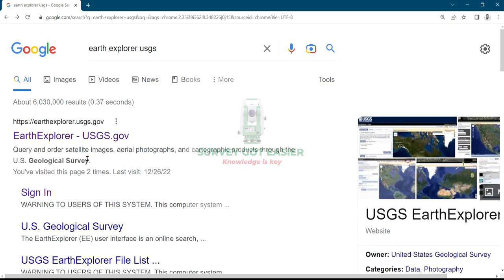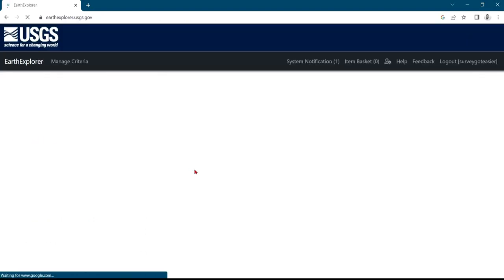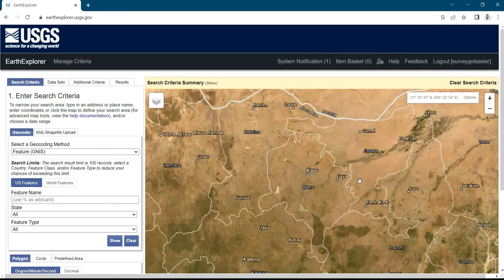Once you create an account, you follow every step they ask you to do. After creating an account, you log into the website and click on Earth Explorer. Because I've already created an account, it automatically signs me in through my browser.